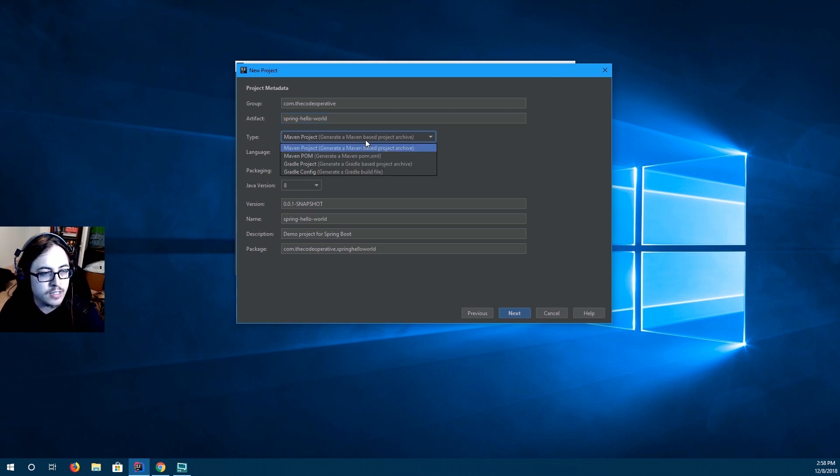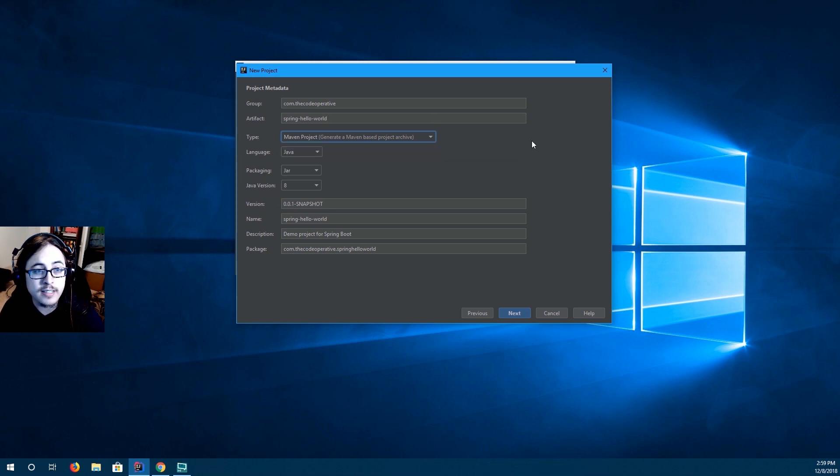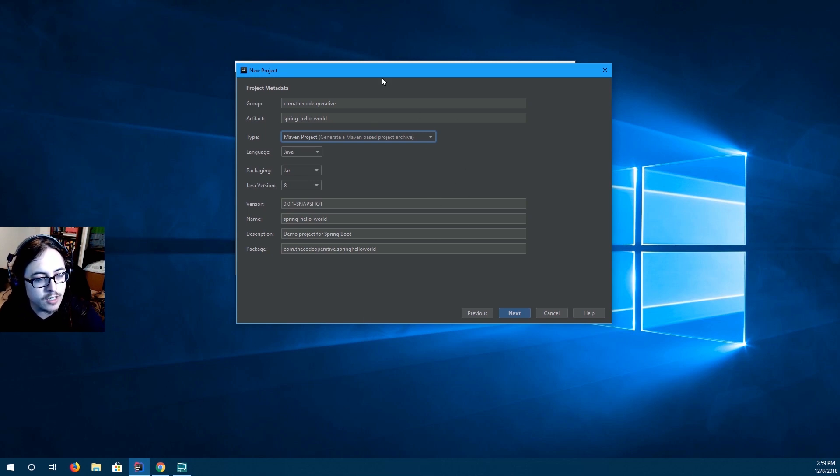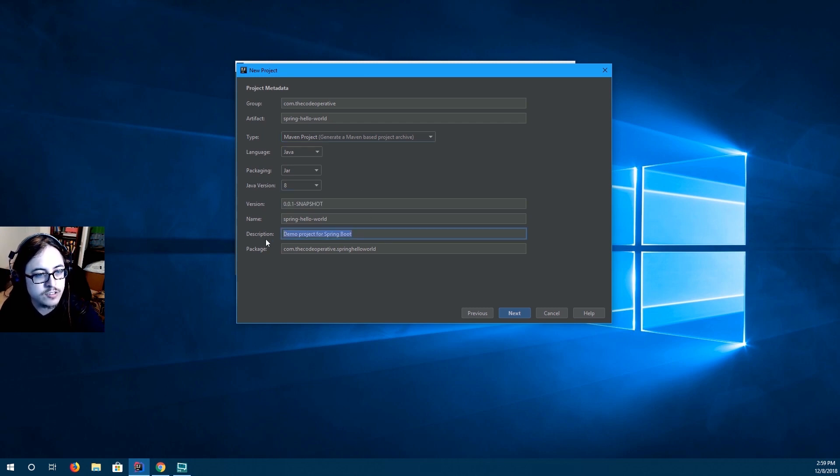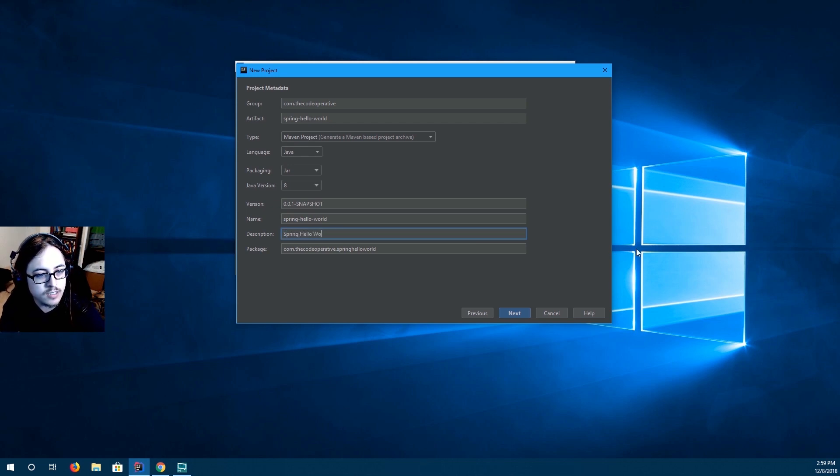And then we select the Maven project type. You can also do this as a Gradle project. We're going to be doing it as a Maven project today. I may show you how to do it as a Gradle project in a later video. Now we're using Java 8 today. And let's change our description to spring hello world app.